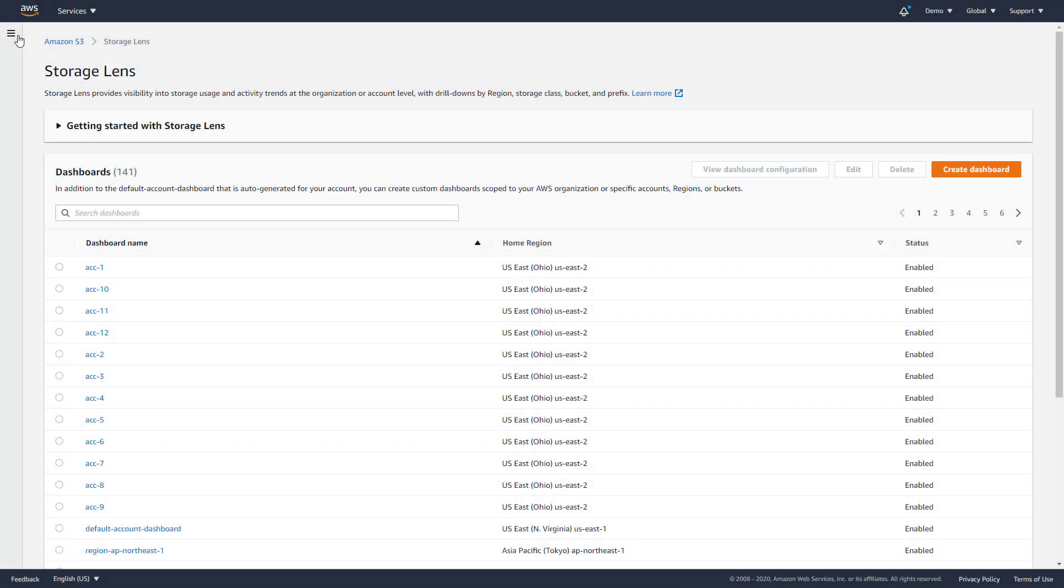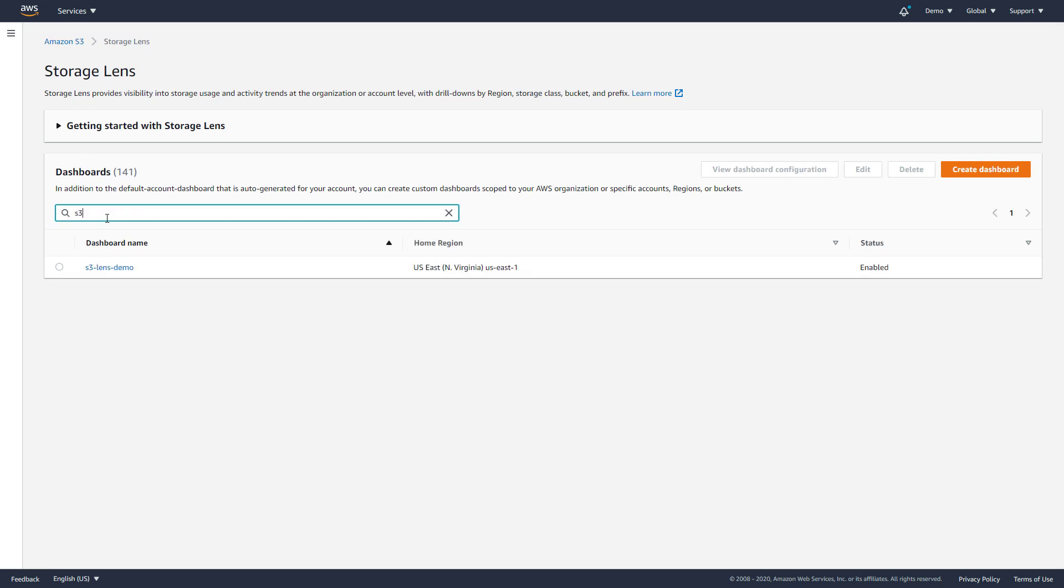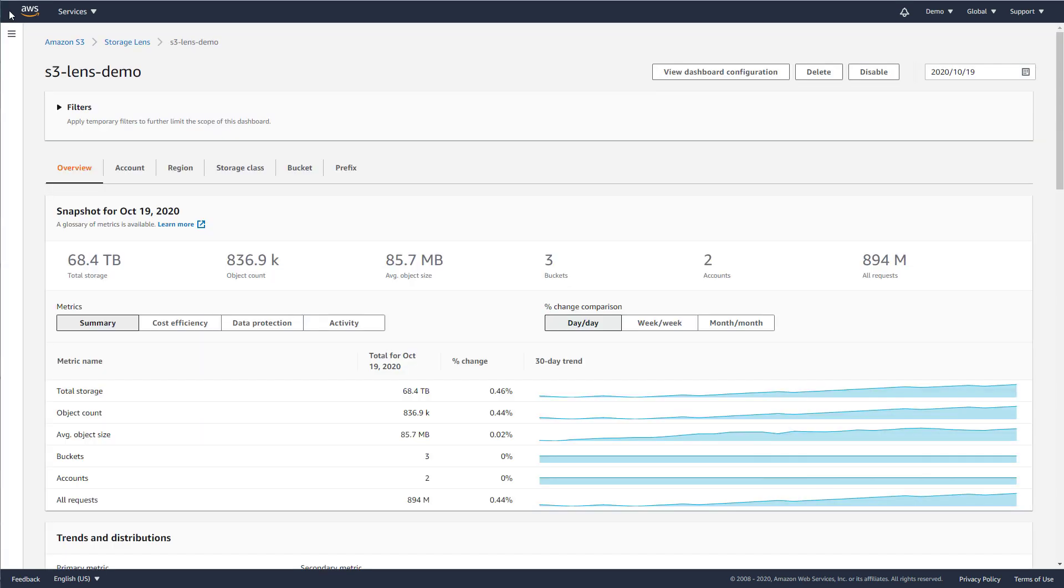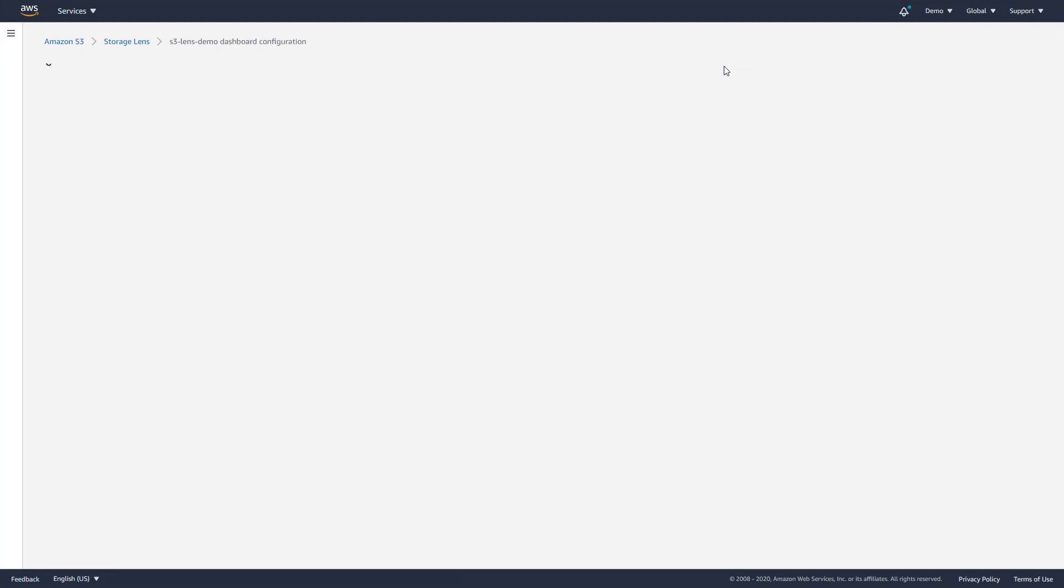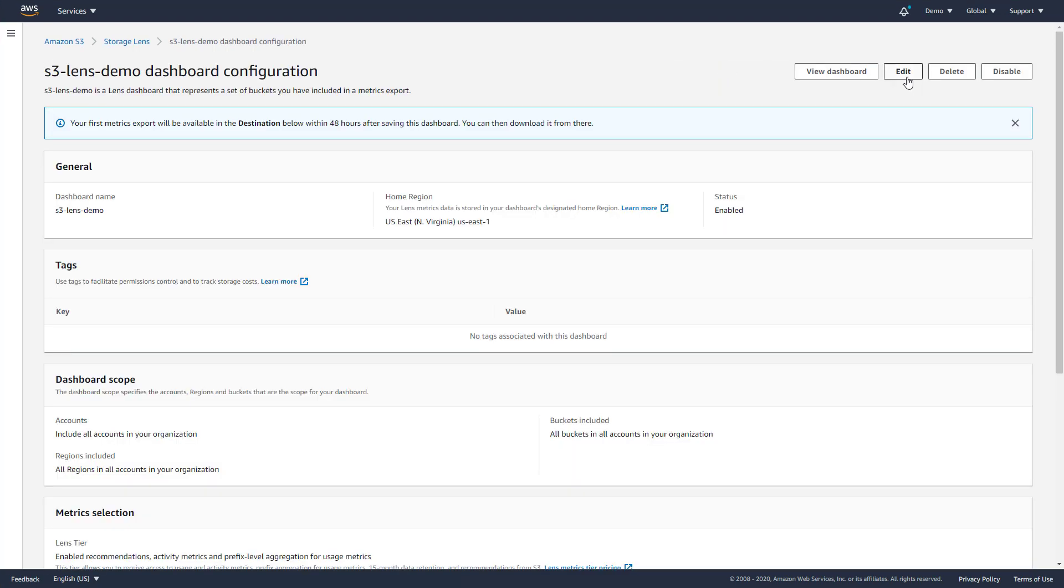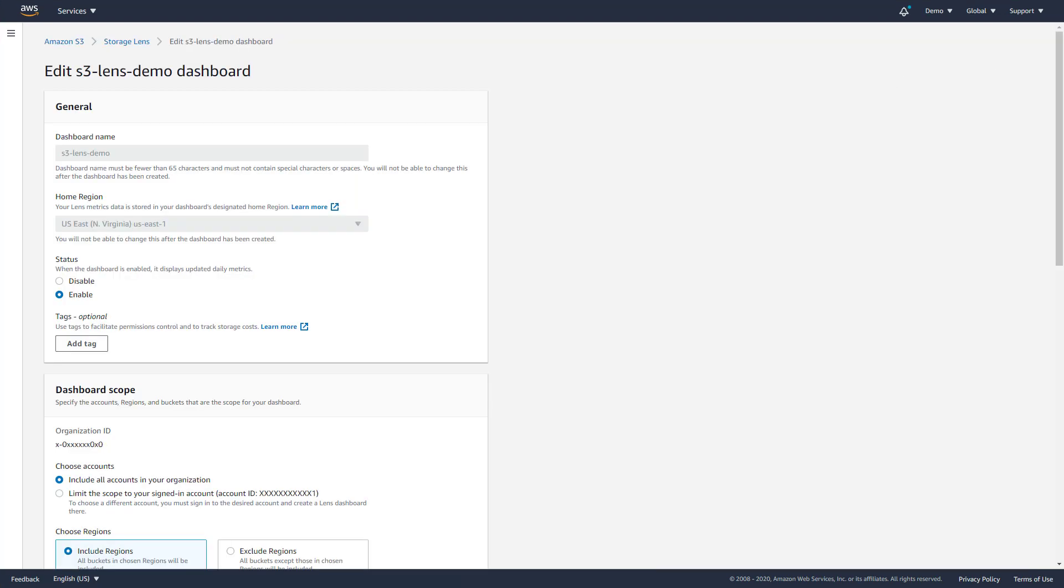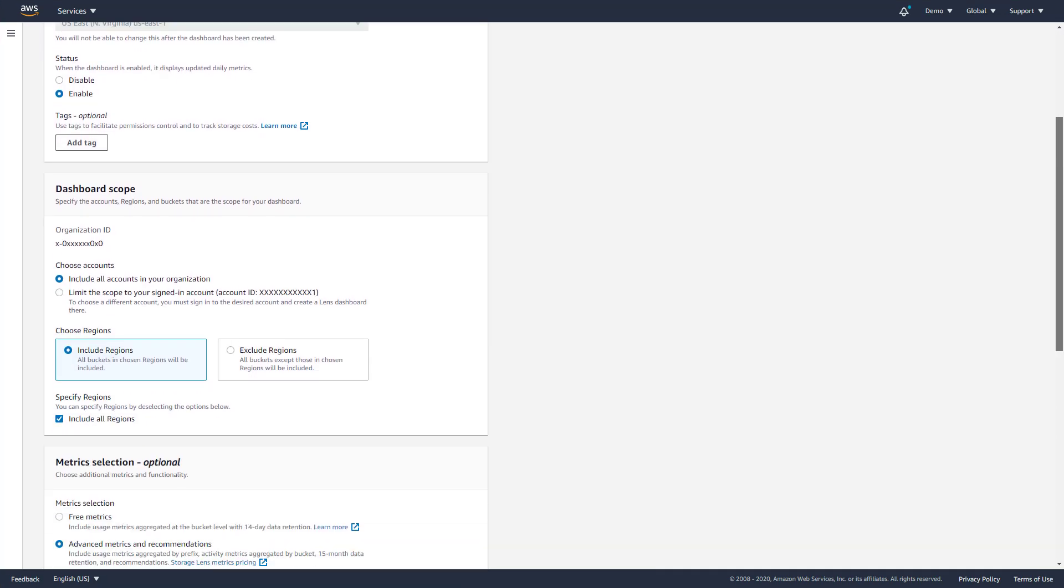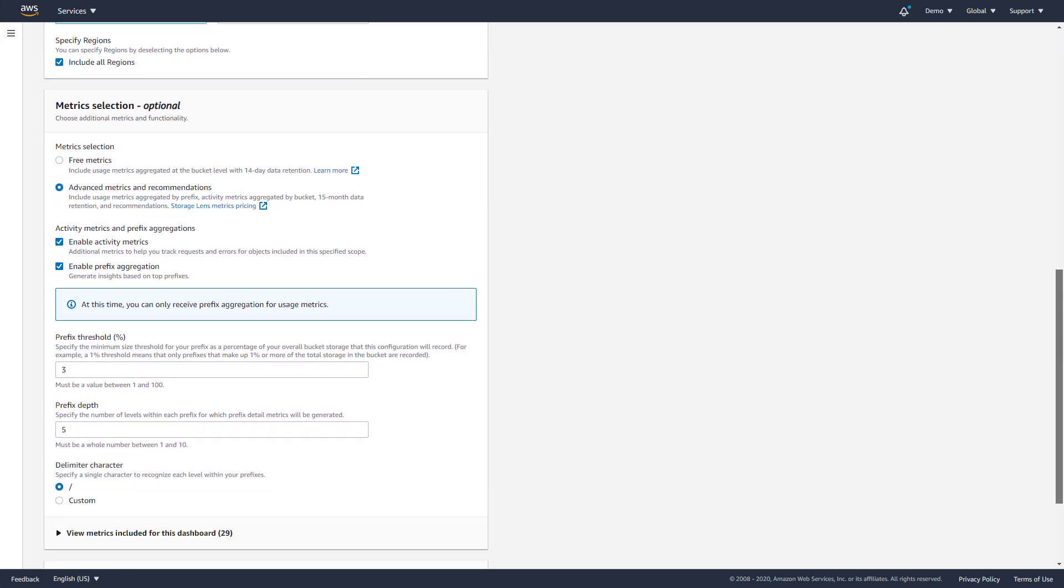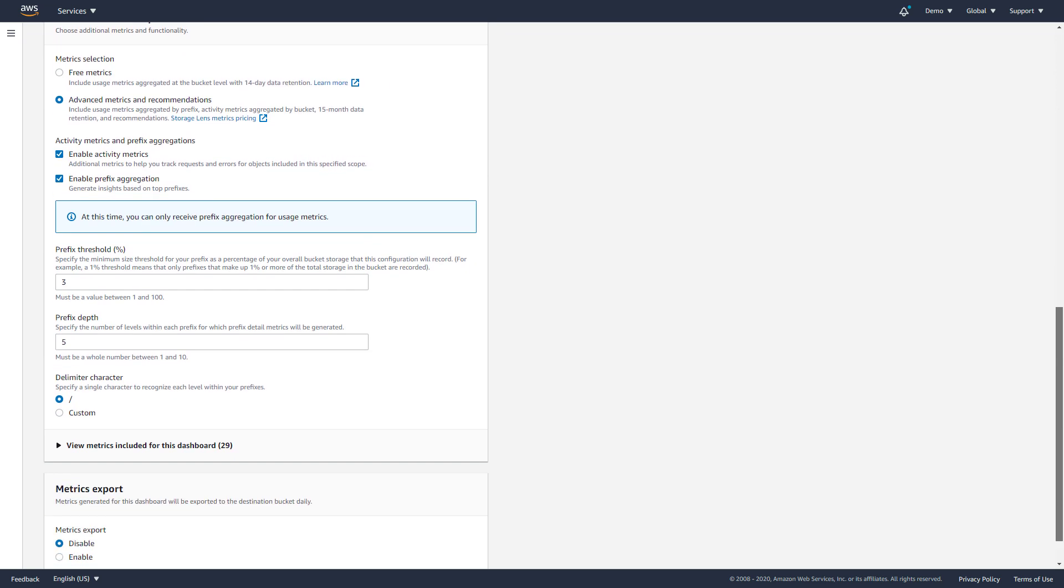An S3 Storage Lens dashboard is automatically created for every customer account. You have the option to customize the default dashboard by upgrading to receive advanced metrics and recommendations, as well as enabling metrics export.